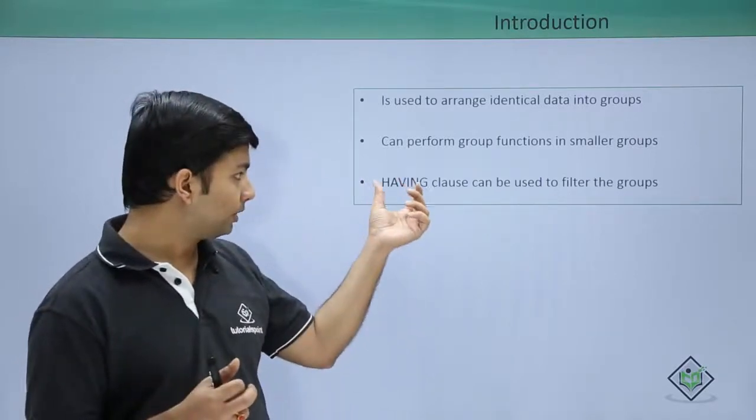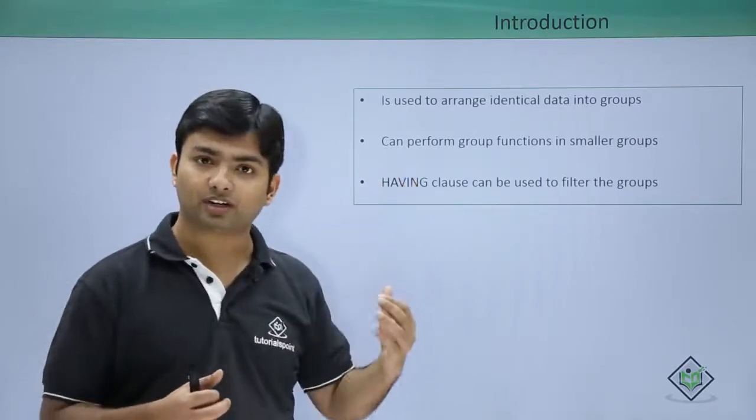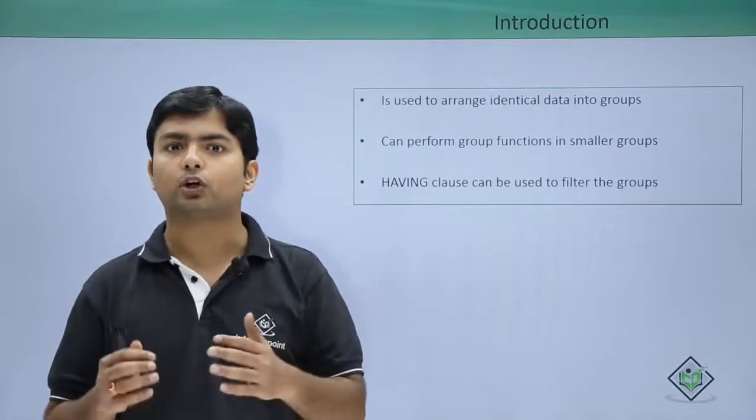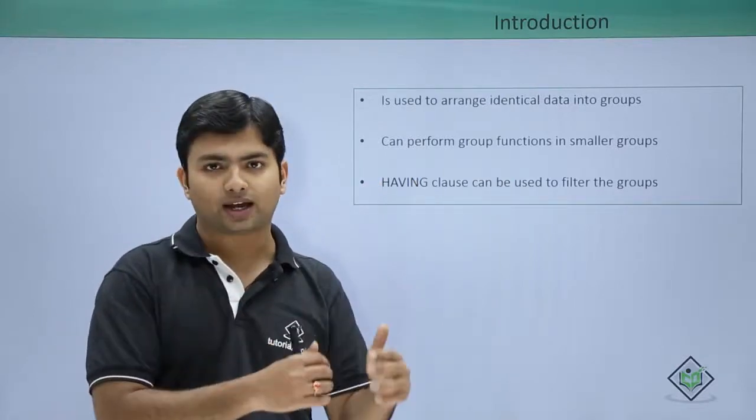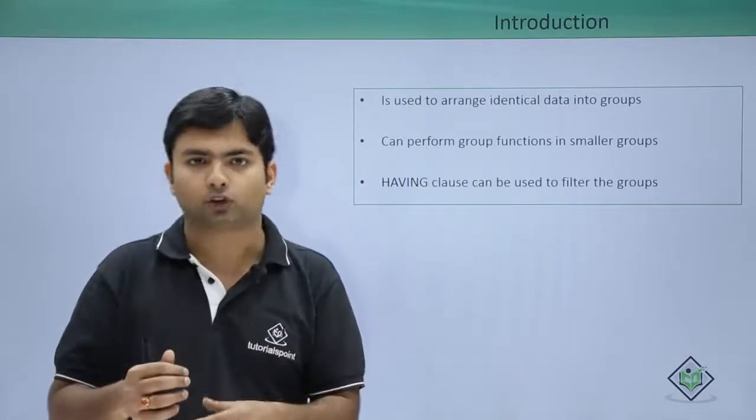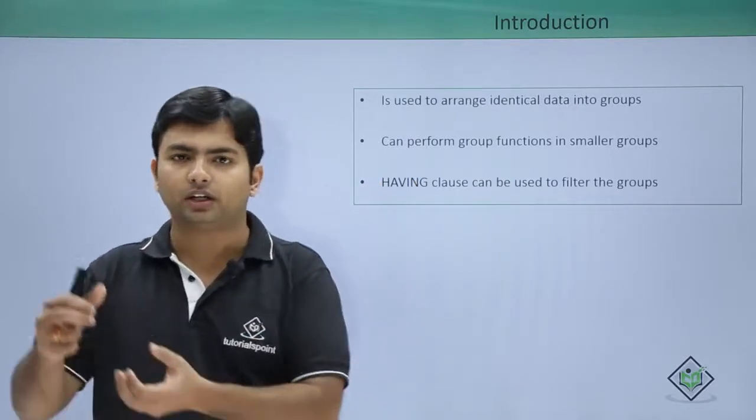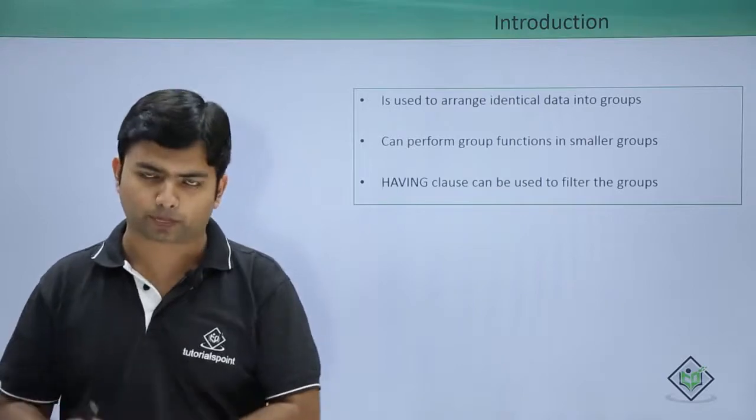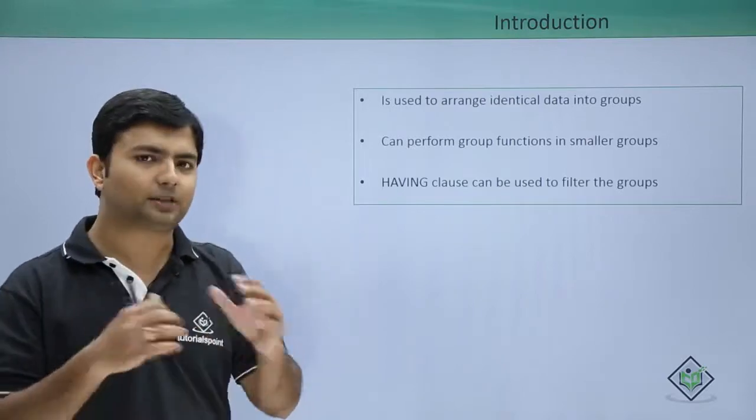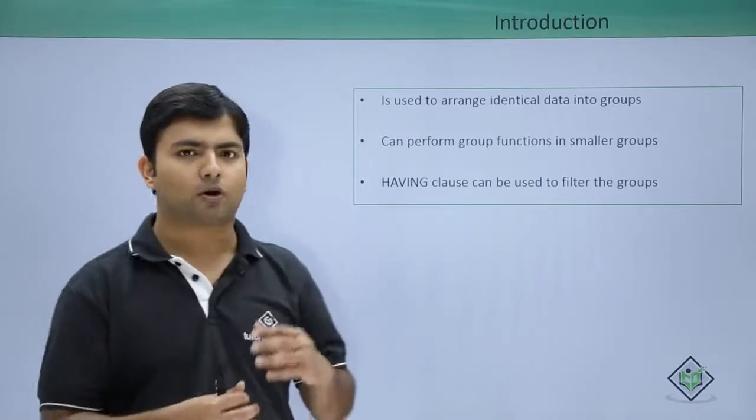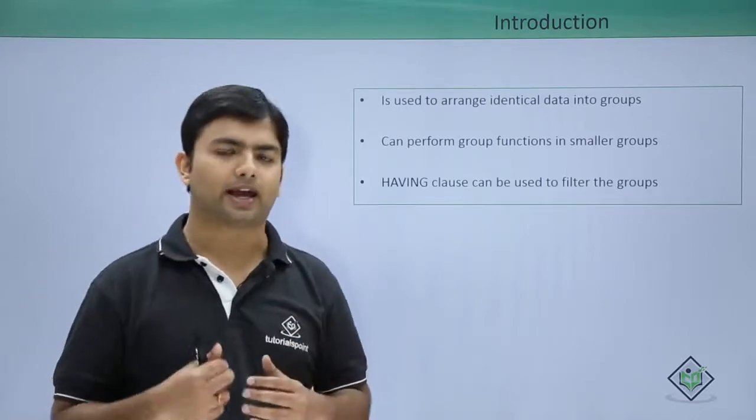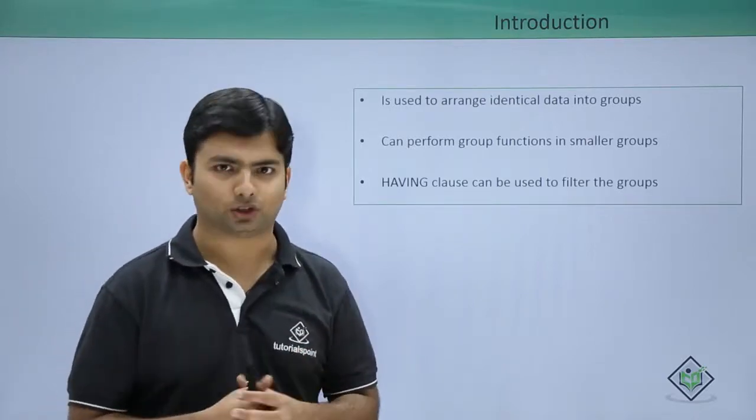In HAVING we are going to filter the groups, while in WHERE clause we filter the rows. So let's see practically about this GROUP BY and HAVING clause.